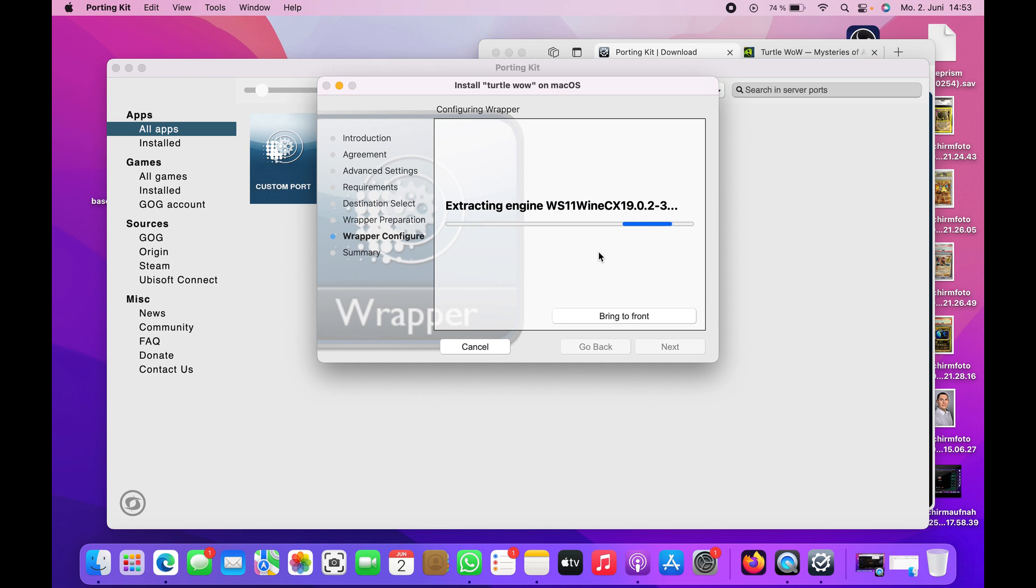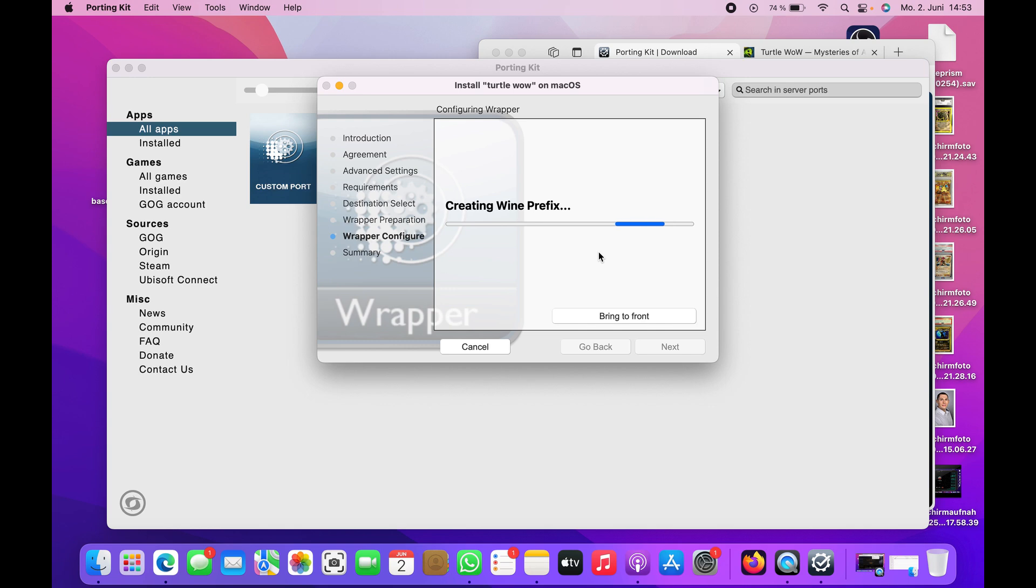I won't cut here because I think there are some messages popping up. One time on my other Mac it wanted me to put some data in the trash can, and afterwards it didn't work. So just leave it all like it is. Leave everything in the WoW folder, otherwise the game won't start.